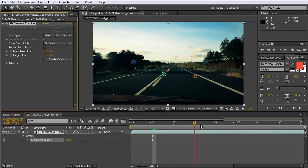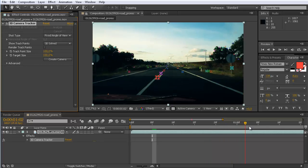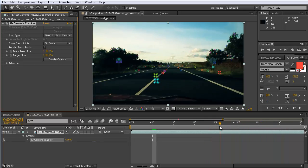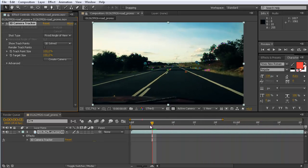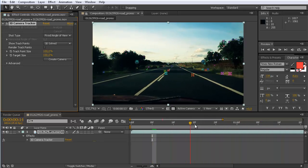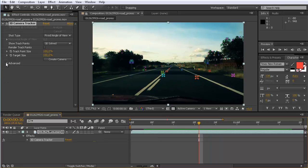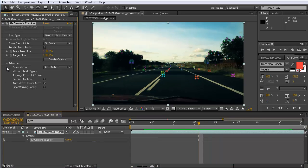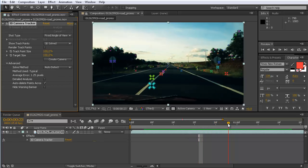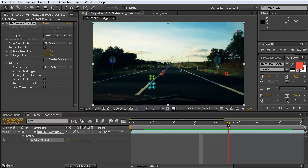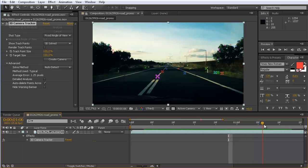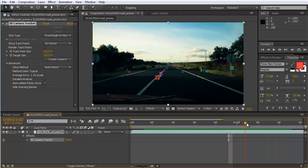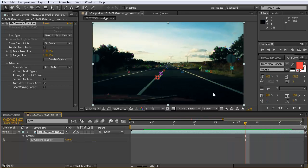And now the tracker finished and you can see all the track points here appearing and disappearing in the view. And we can for example go here to Advanced to see the average error 1.25 pixels, which I find quite okay in this case. So the old tracker, the new one usually works pretty nicely, and also in this case we get a pretty good solve of this clip.